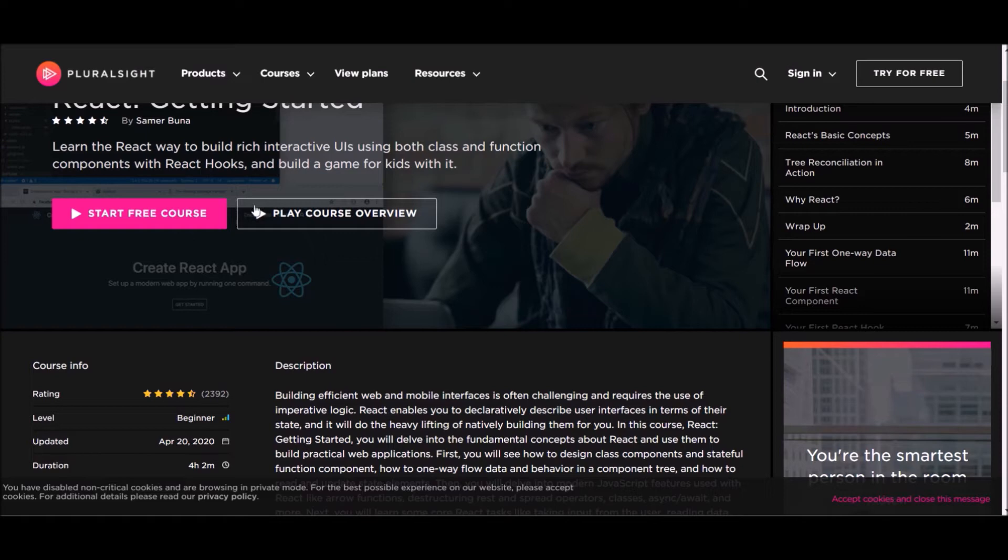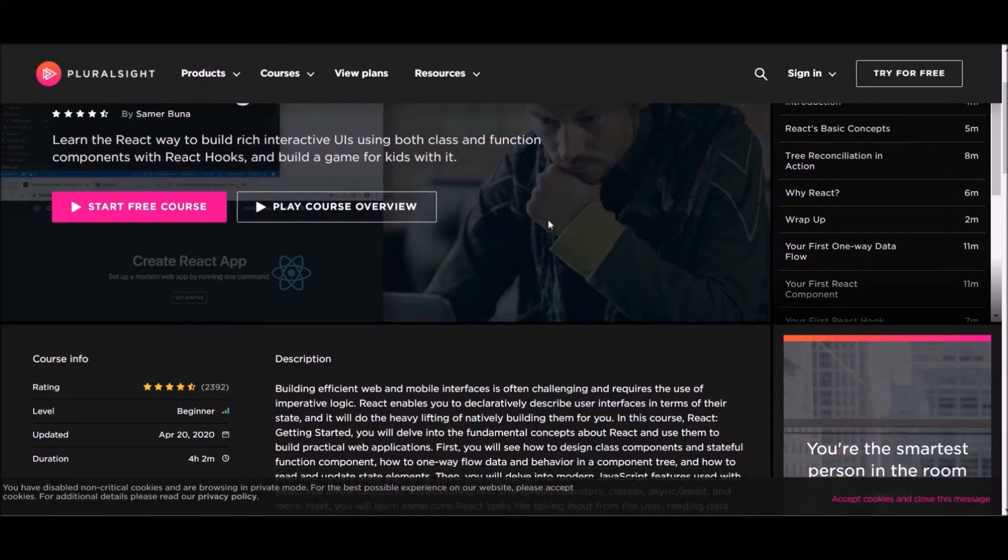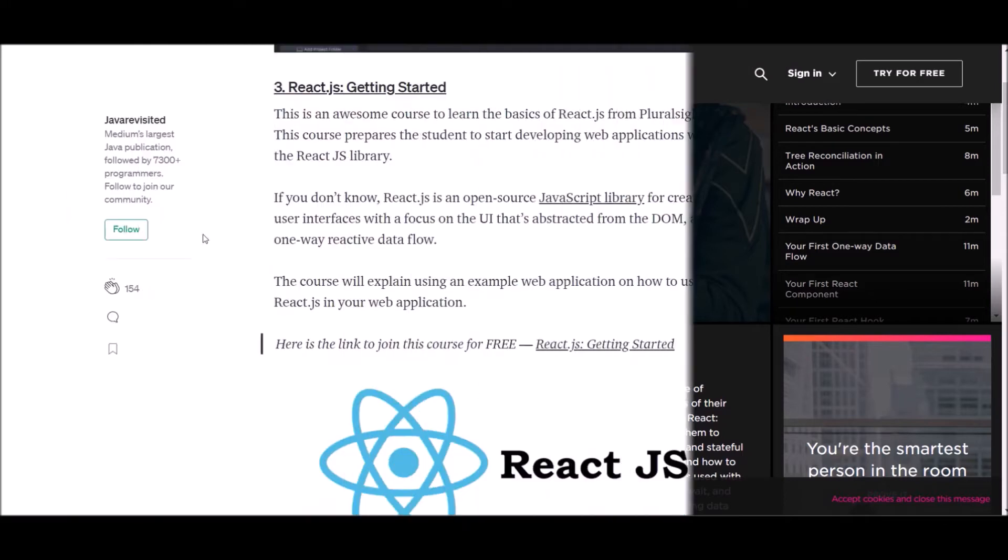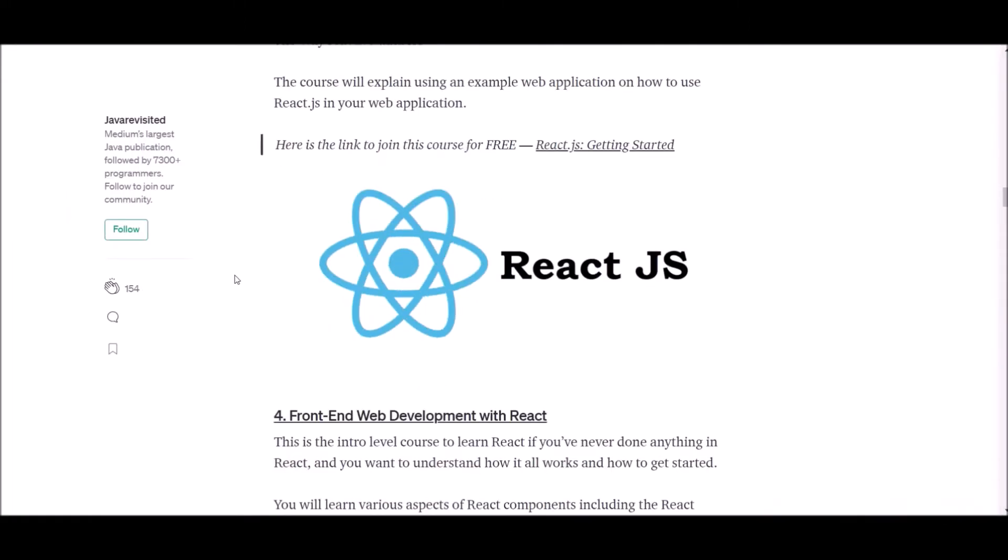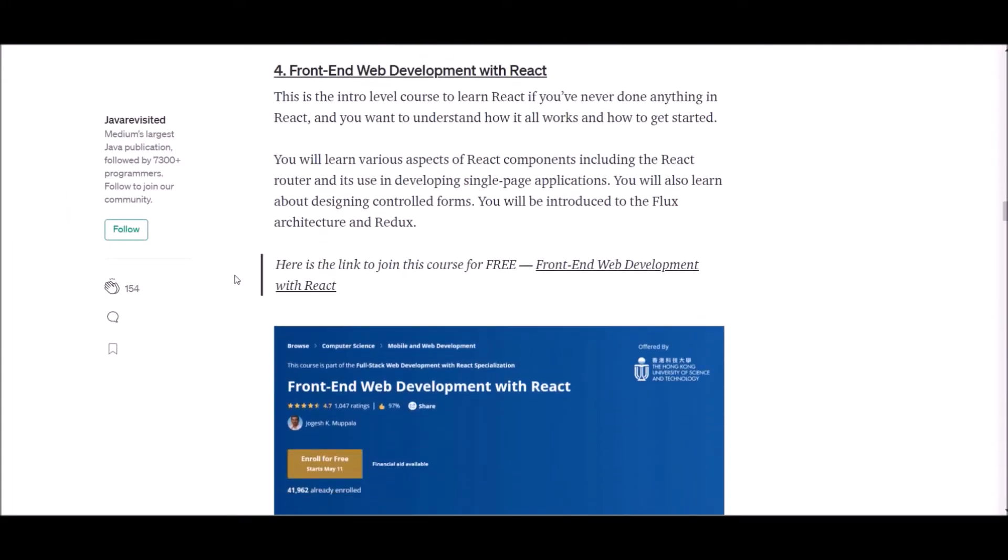This course prepares the student to start developing web applications with ReactJS library. Moreover, in this course, you will be explained using example web apps on how to use ReactJS in your web apps. If you want to follow this React course for free, you can follow the link supplied below.